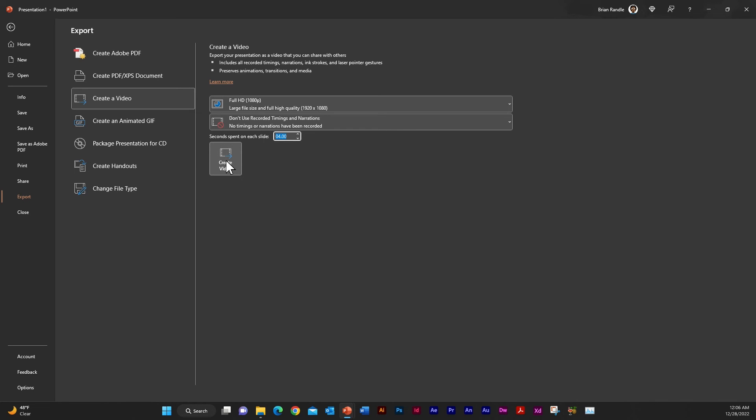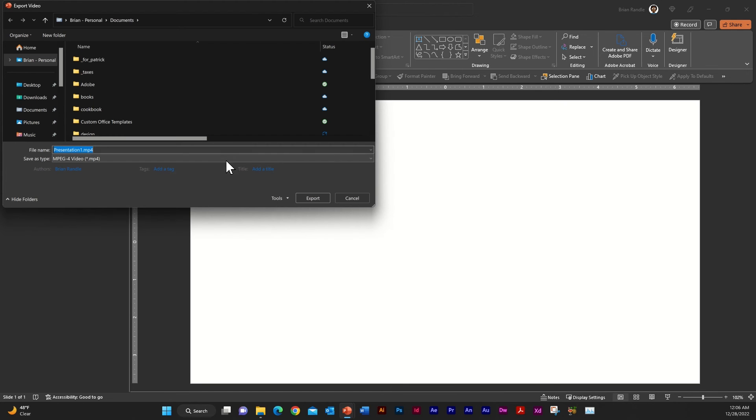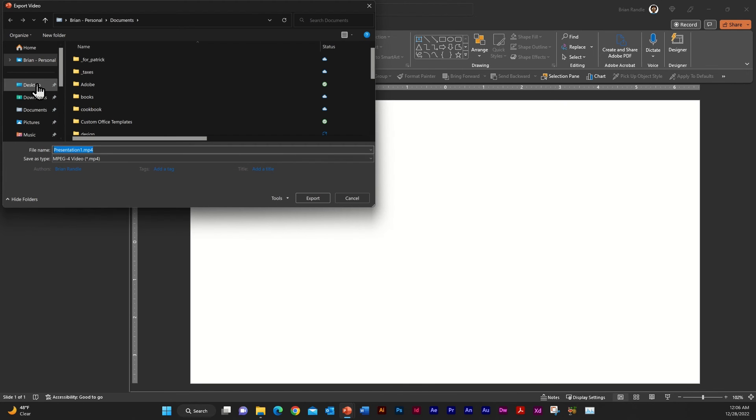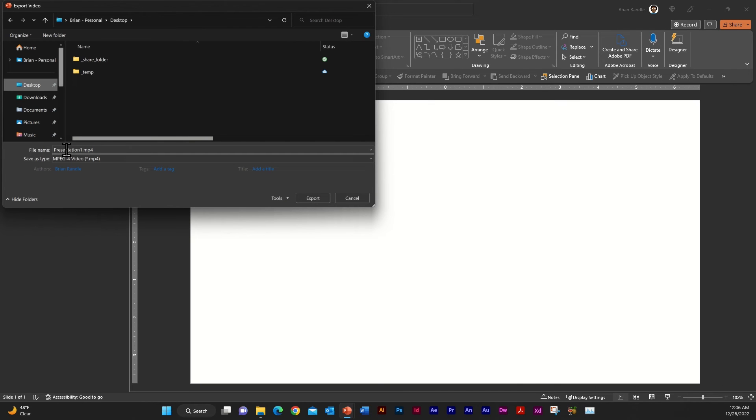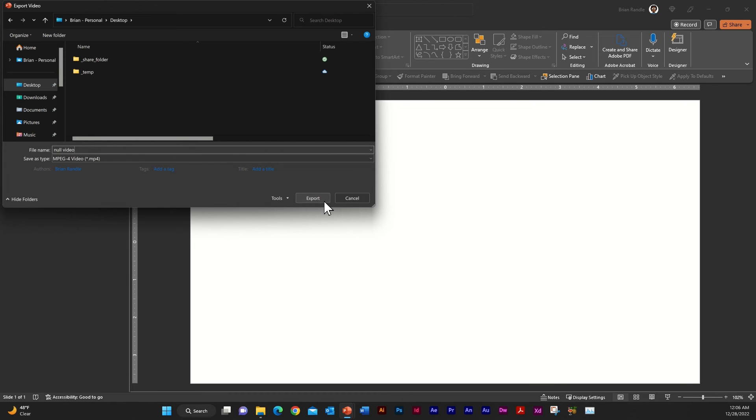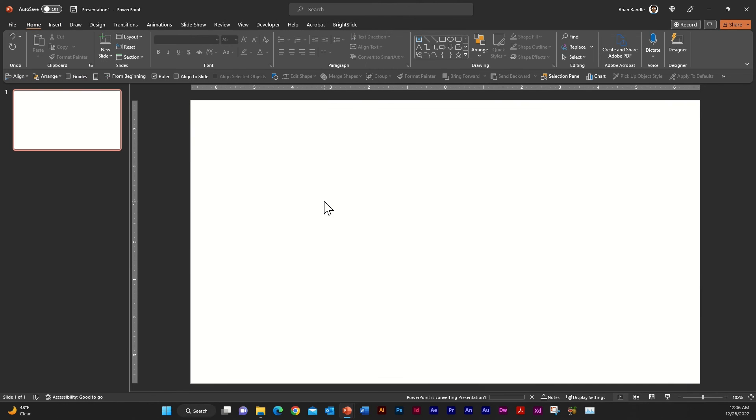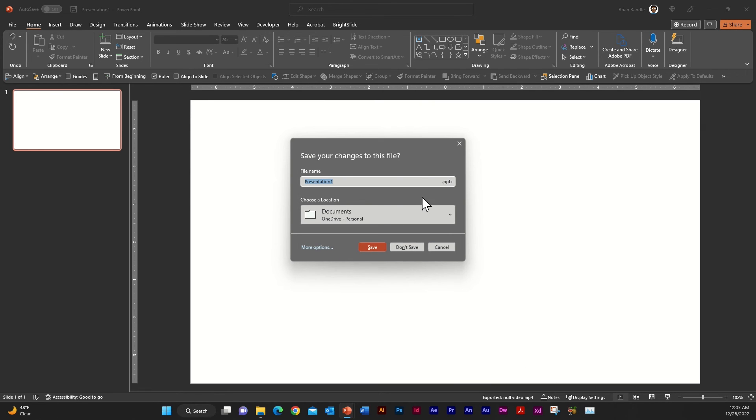But you can make this whatever length that you want to. And then I'm just going to select create video. And I'm just going to go ahead and save it to my desktop and hit export here. Actually, I'm going to rename this and I'm just going to call this null video. Now go ahead and hit support and it takes just a second and it creates it there for you. And then you can close this out. You don't even need to save.